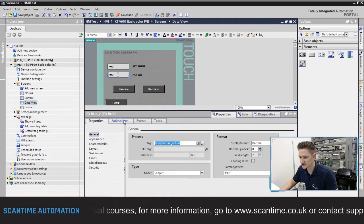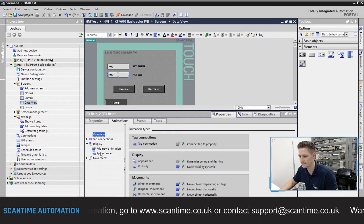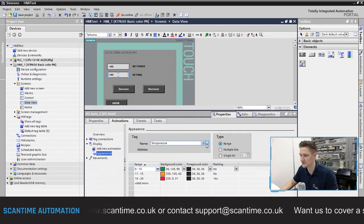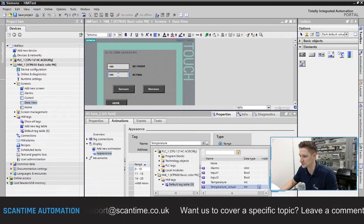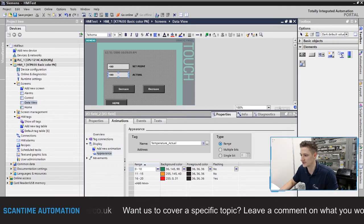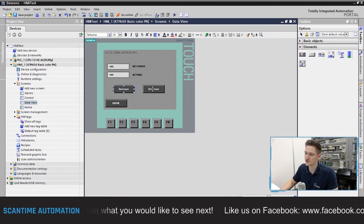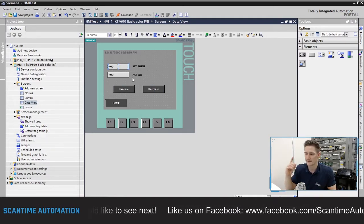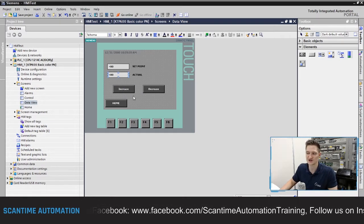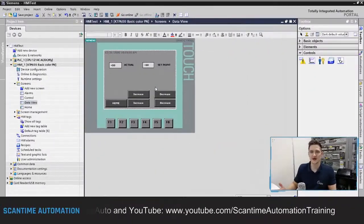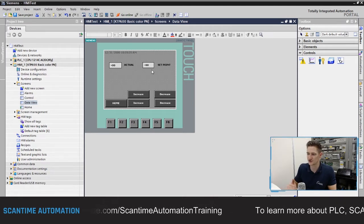Next, going to animations and display appearance, there's my temperature animation which changes colors from red, amber, and green. I'm going to change that to temperature actual. Then I'll minimize this. We've got our increase and decrease buttons which currently increase and decrease the set point value by one. I'm going to create another increase and decrease pair, this time for the actual value, also incrementing by one.